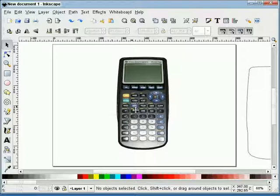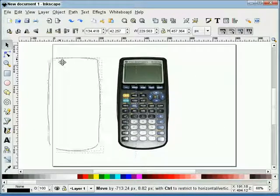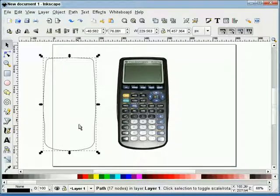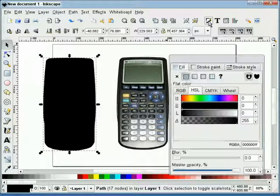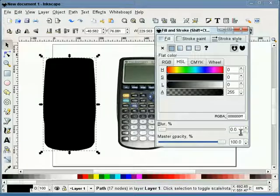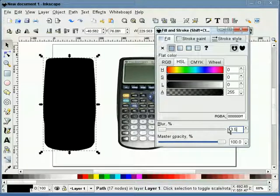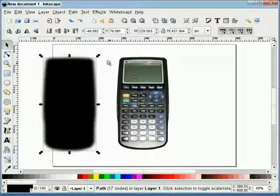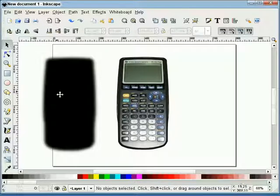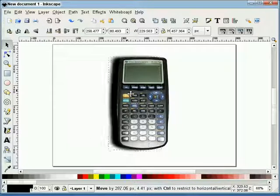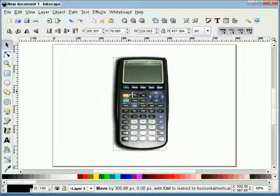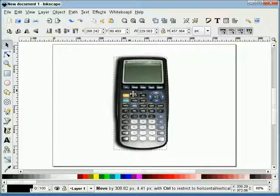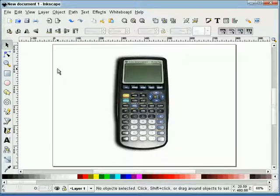So now that we have this, what I'm going to do next is take our duplicated path. We'll give it a fill. And I'm going to give this about a 3.5 blur. Slide this underneath. And we're going to create a shadow for our calculator. There we go.